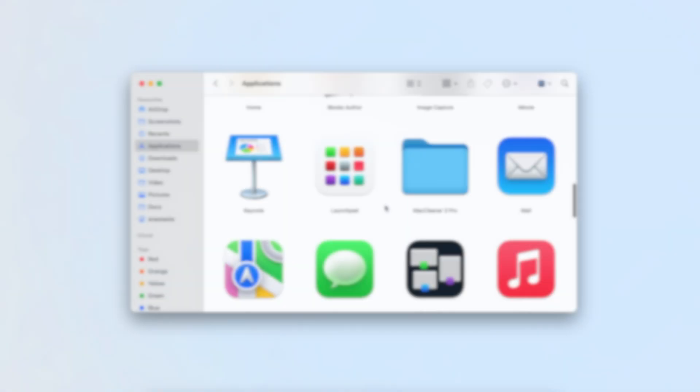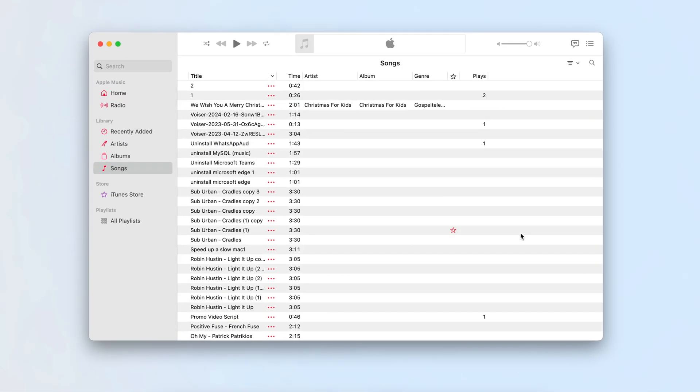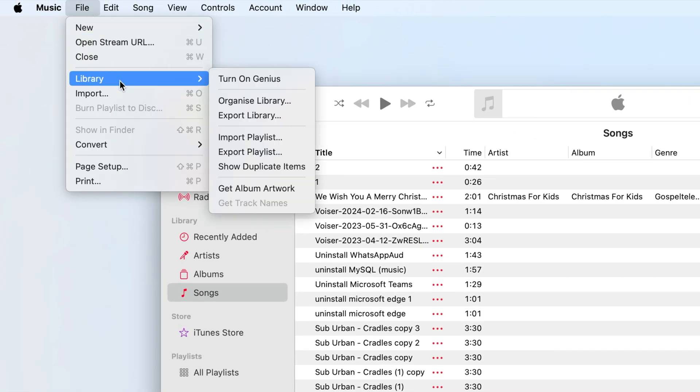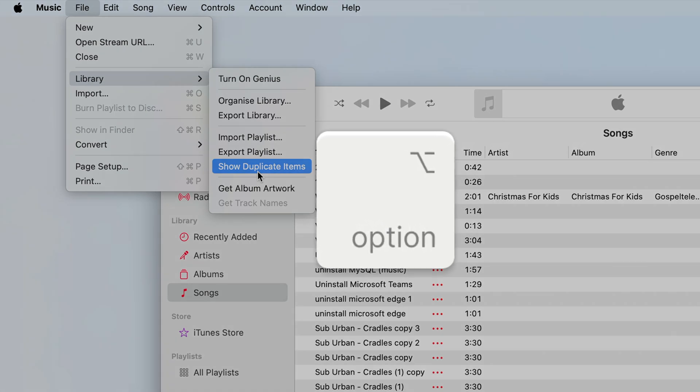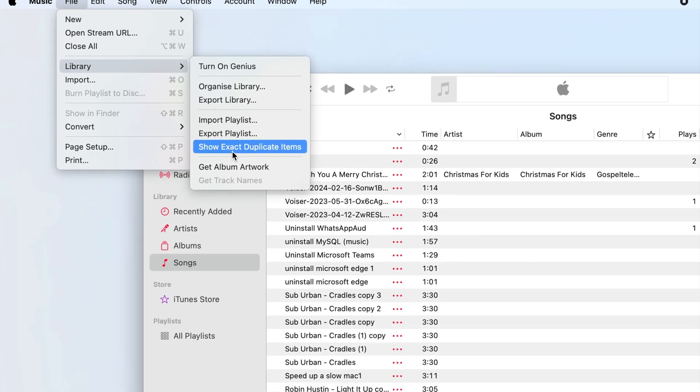How to find similar music in the Music app? Open the Music app from your Applications folder. In the menu bar, click on File, then Library, and select Show Duplicate Items. Press and hold the option and you'll see the feature to show exact duplicate items.